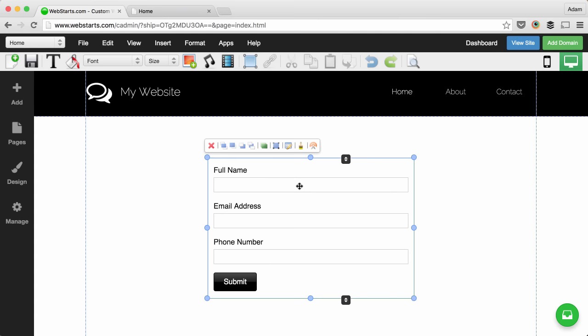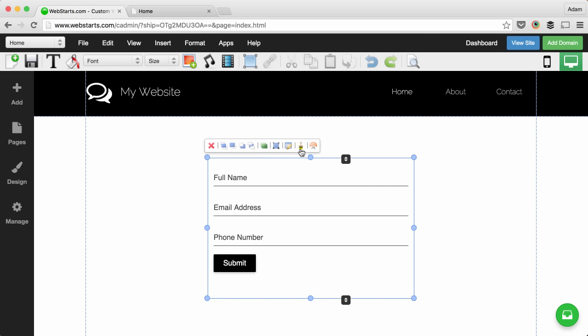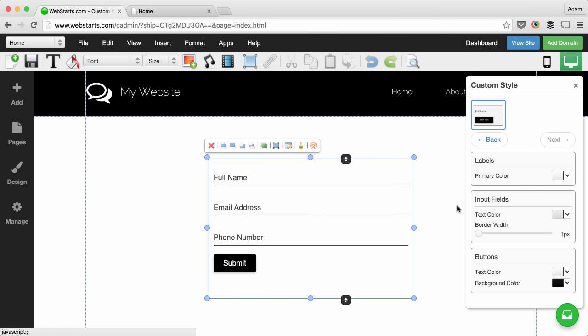Next, choose the style of form that you would like to use with your website. If you need to customize your form style even further, click on Customize Style.